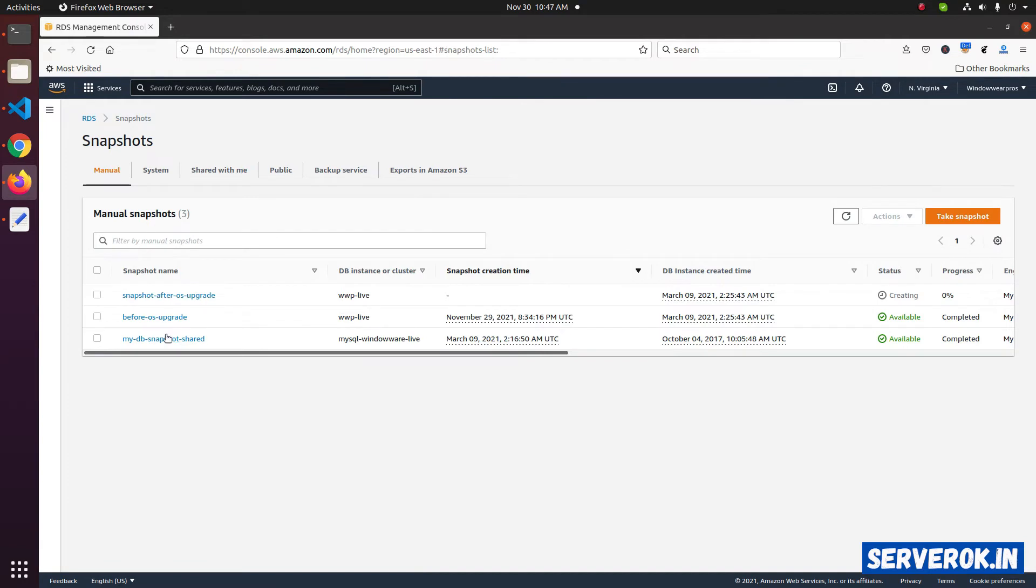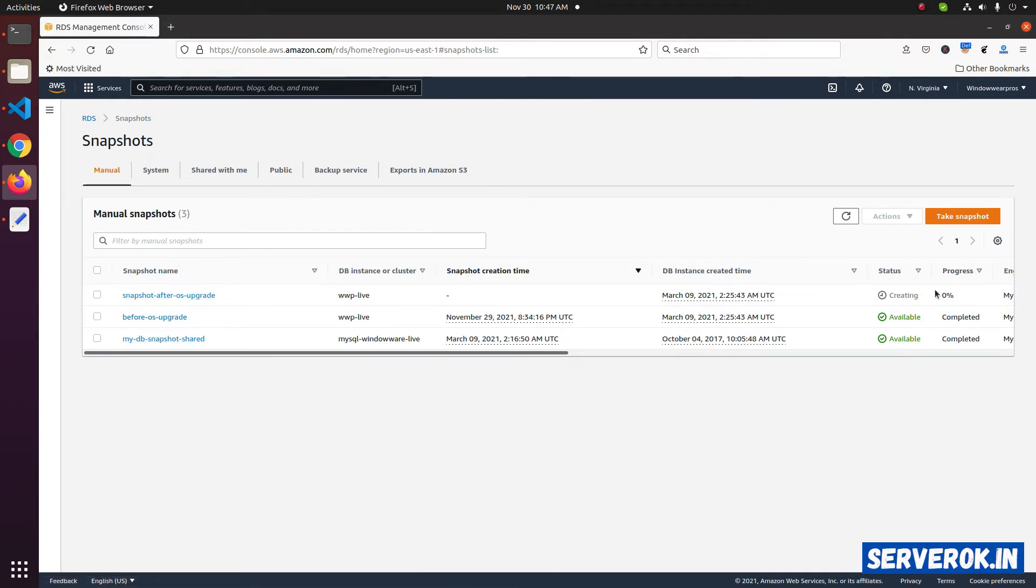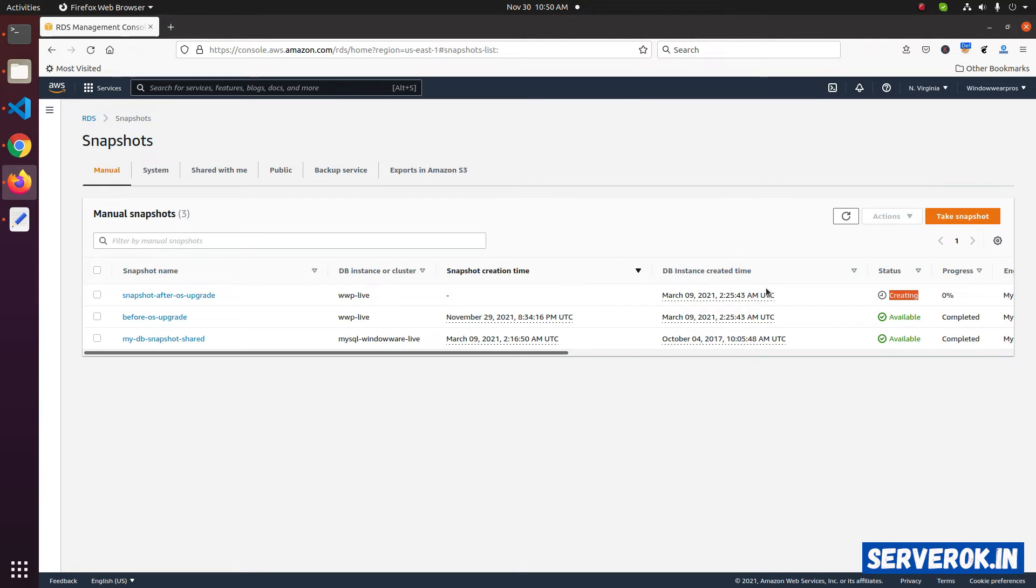We have a new snapshot here. Status is creating. Now, you need to wait for the snapshot creation to finish. The snapshot creation takes several minutes depending on the size of your RDS database.